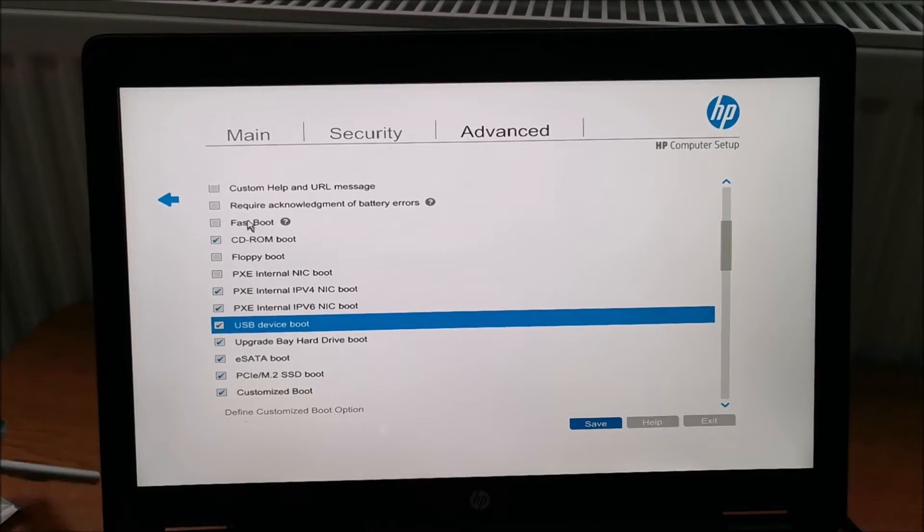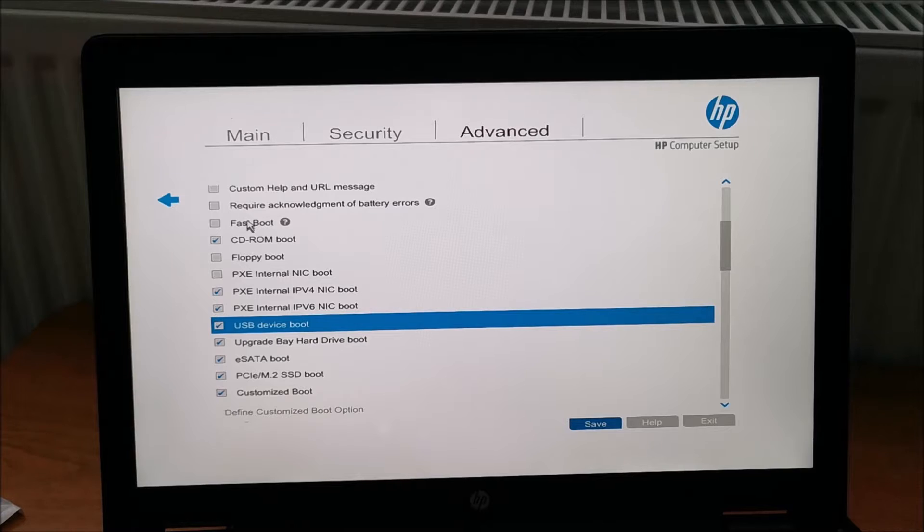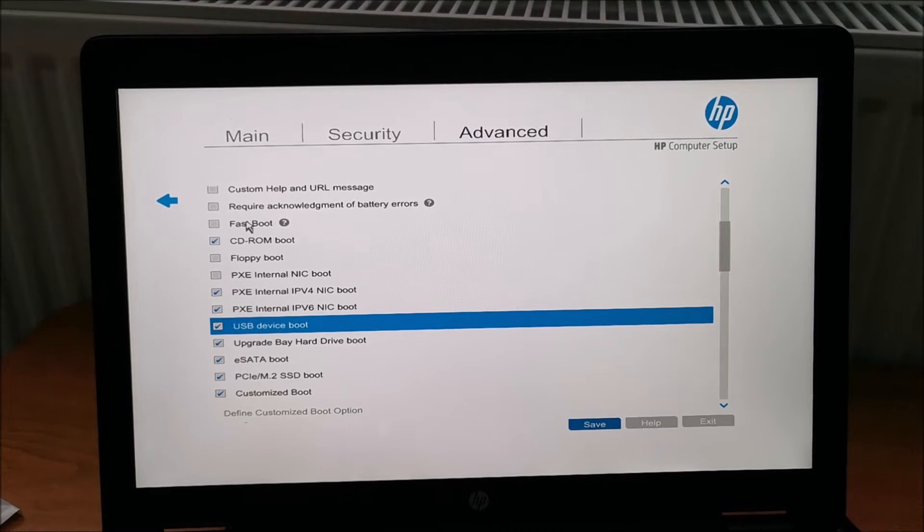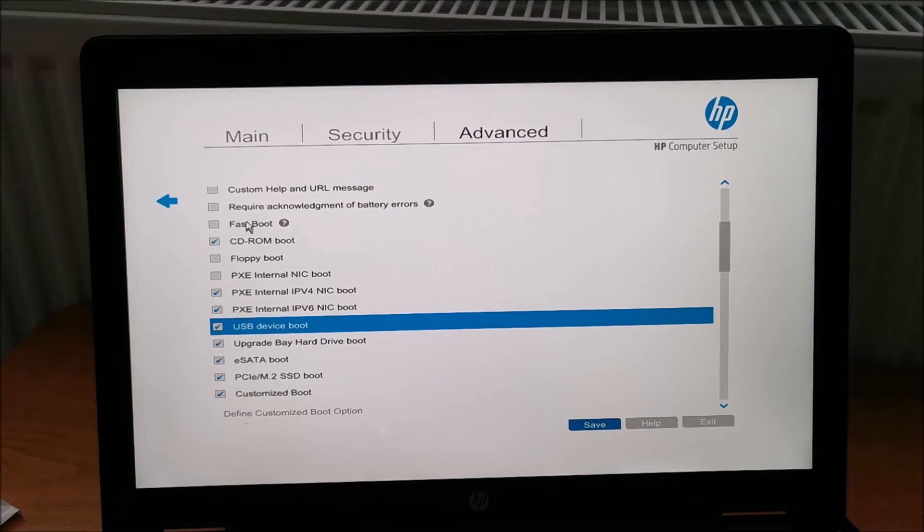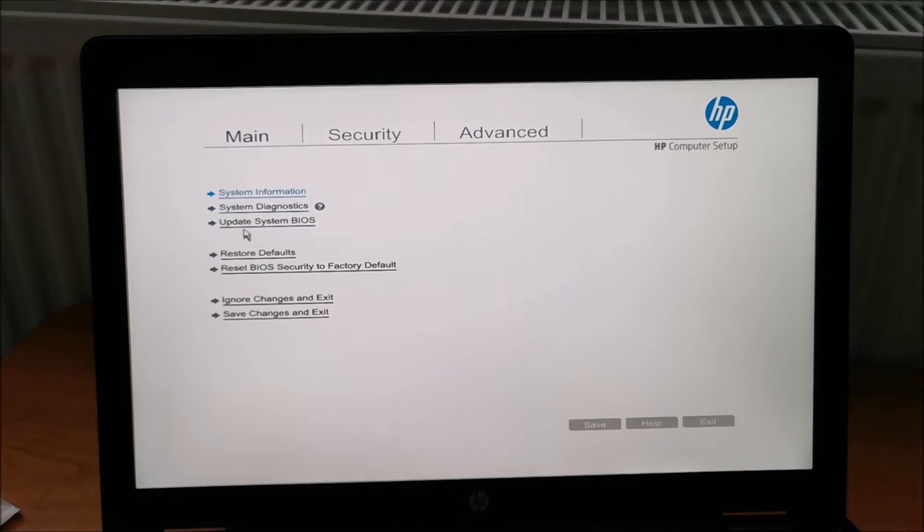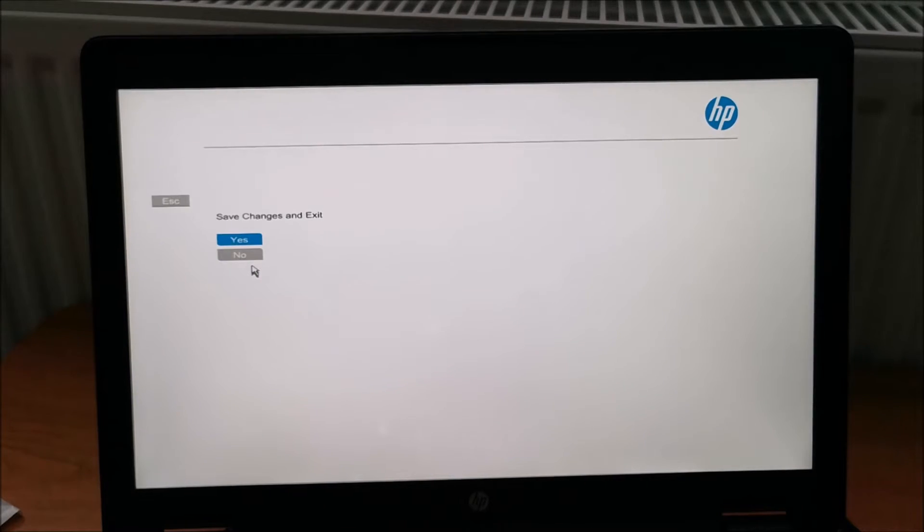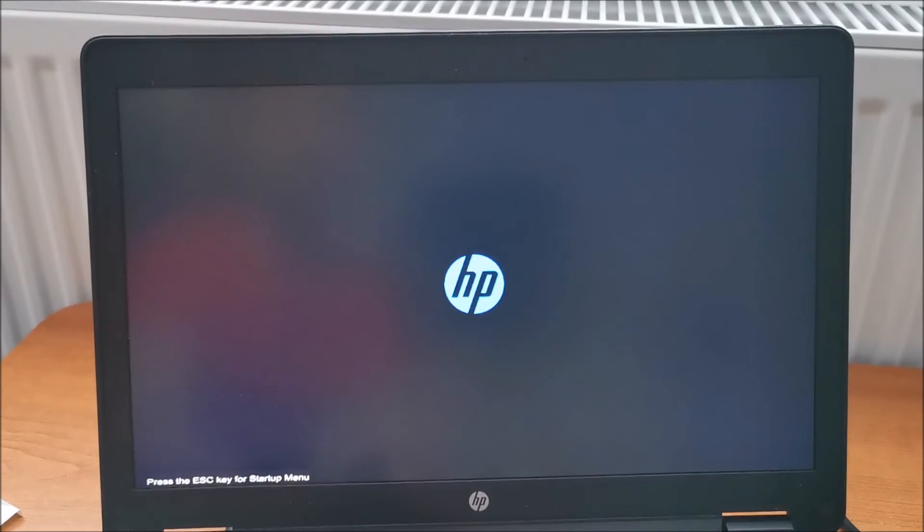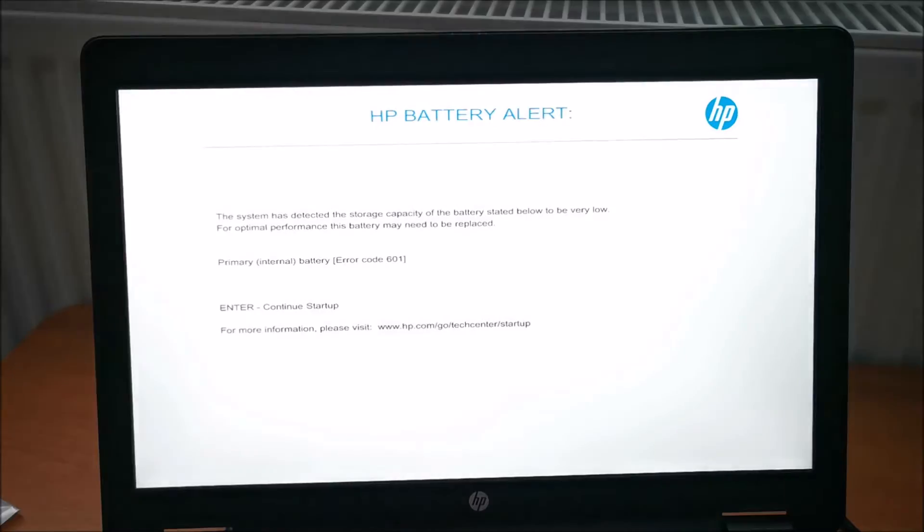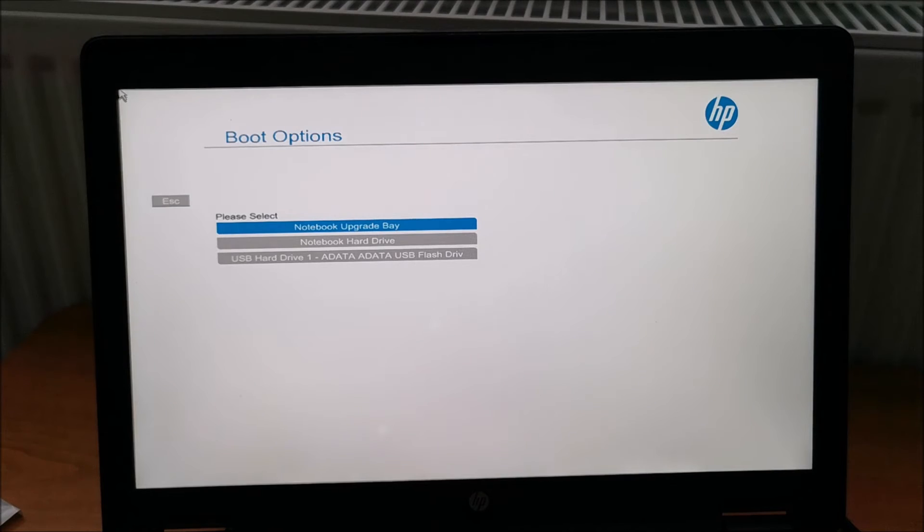And now plug this again in the proper port. Save changes and exit. Man, that sucks. Why was that disabled from the default? F9 again.